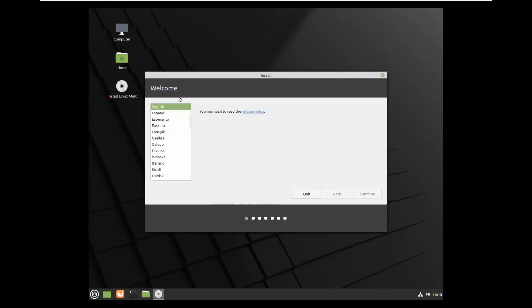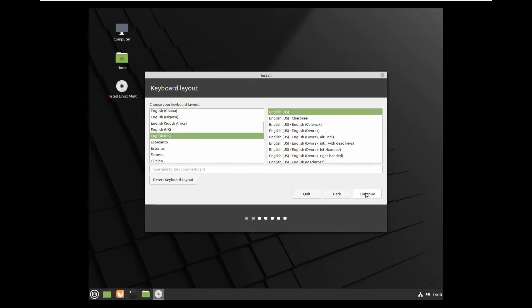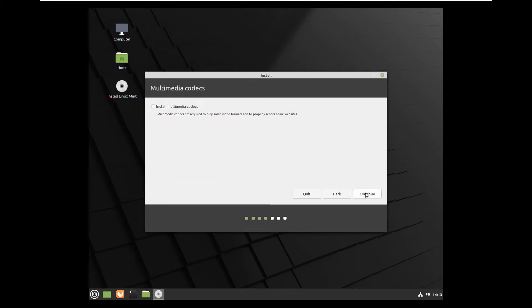So start install Linux Mint, choose the language, the keyboard layout.